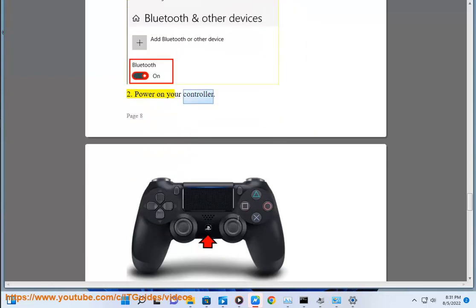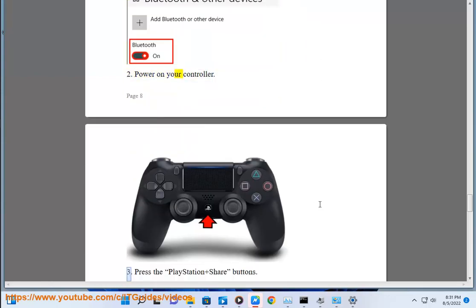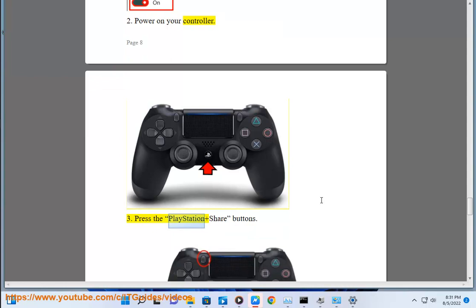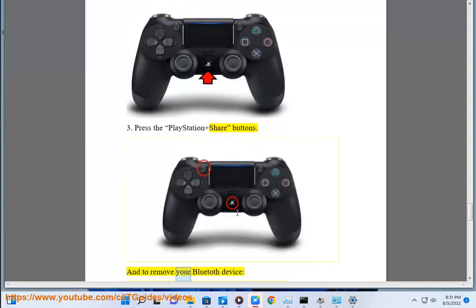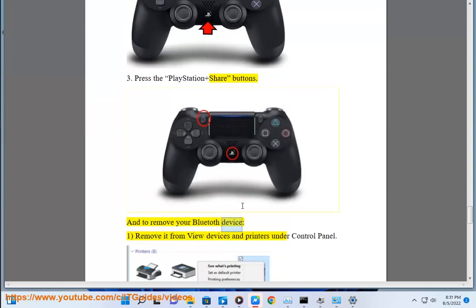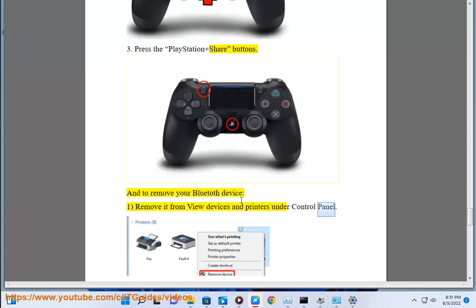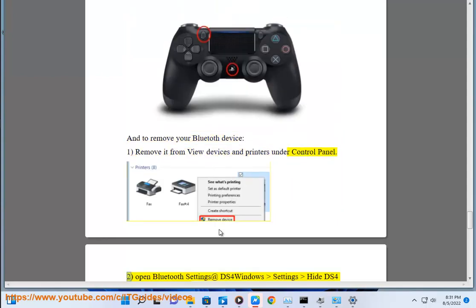Step 2: power on your controller. Step 3: press the PlayStation and Share buttons simultaneously. To remove your Bluetooth device, Step 1: remove it from View Devices and Printers under Control Panel.